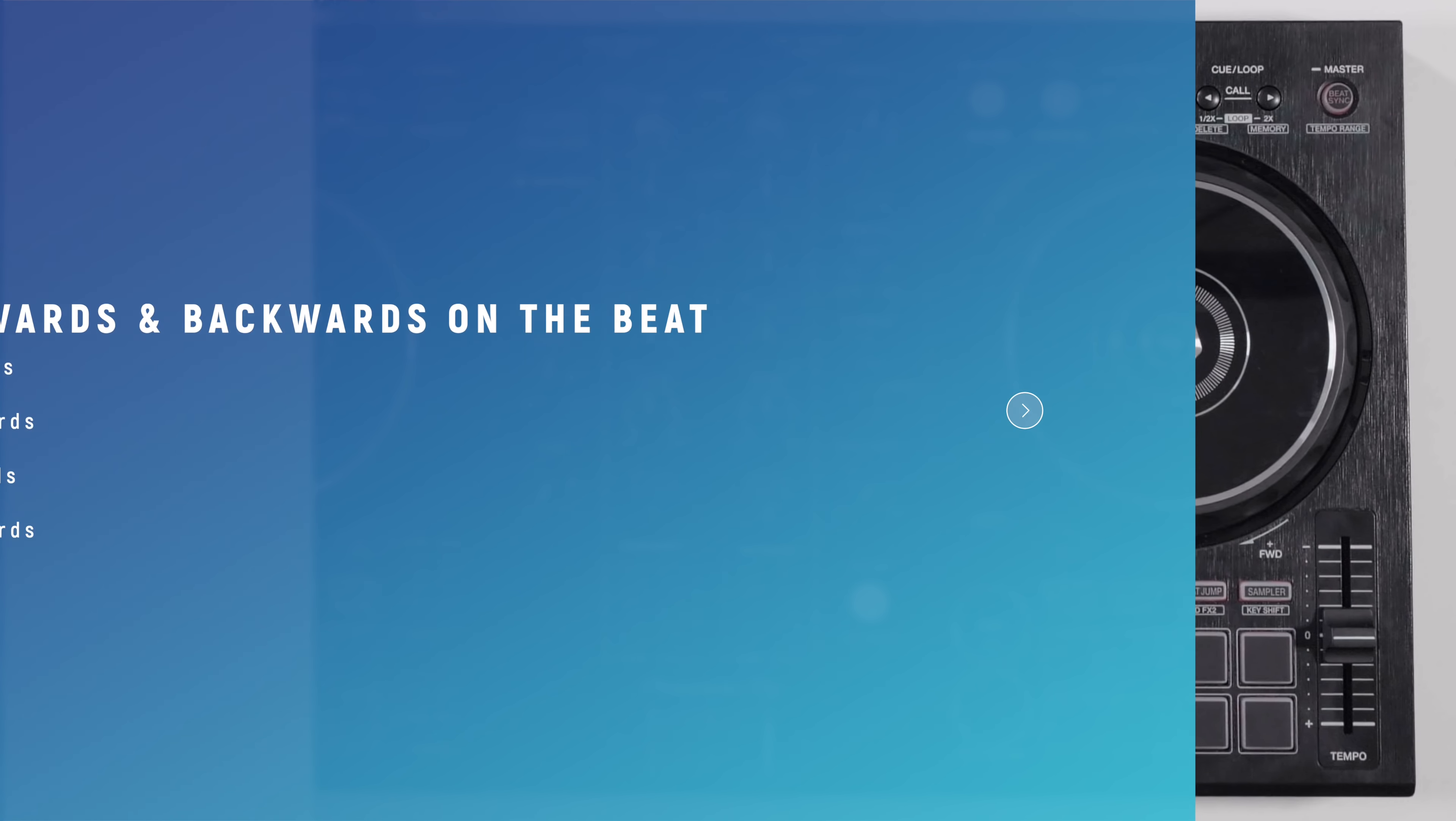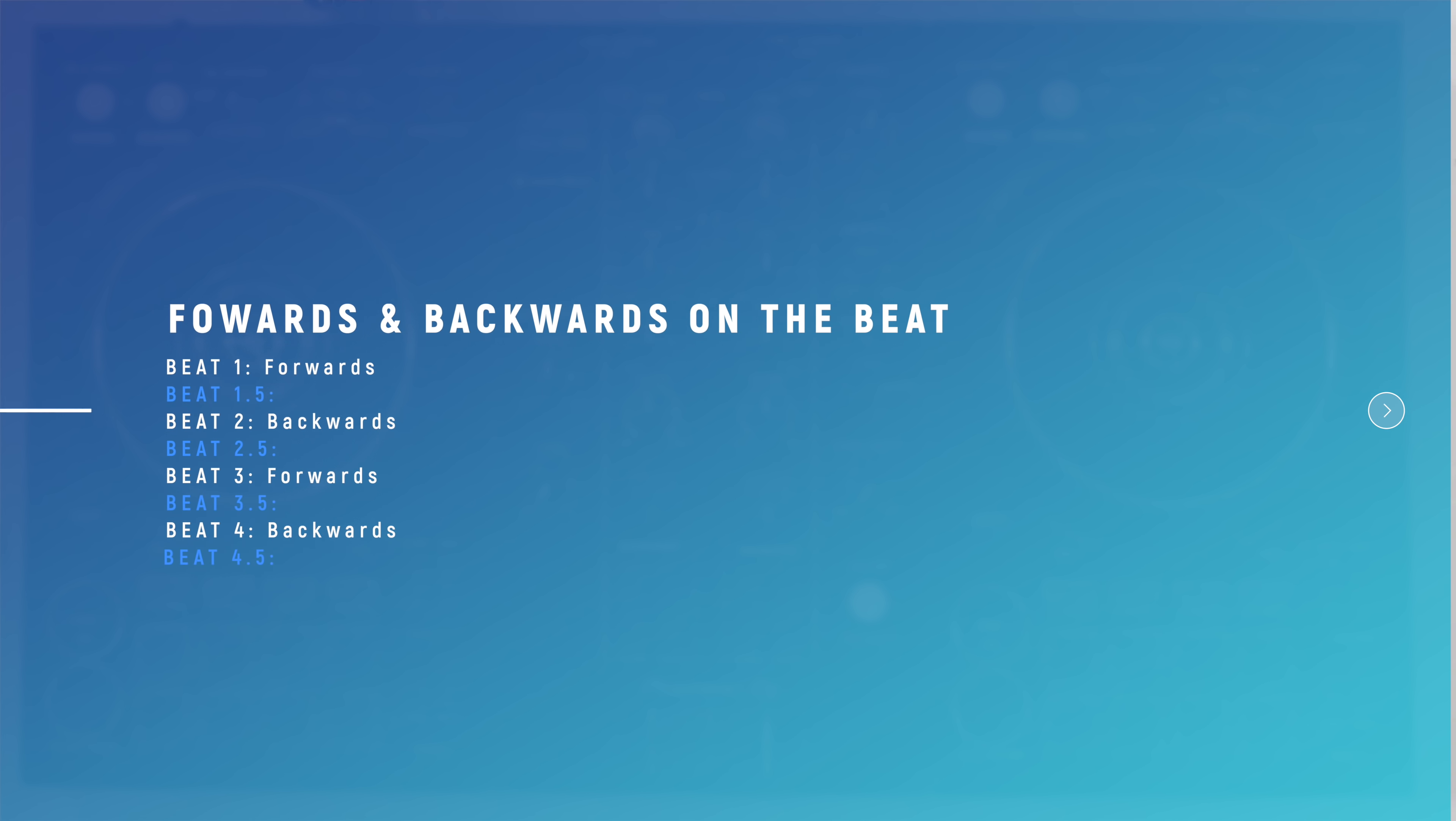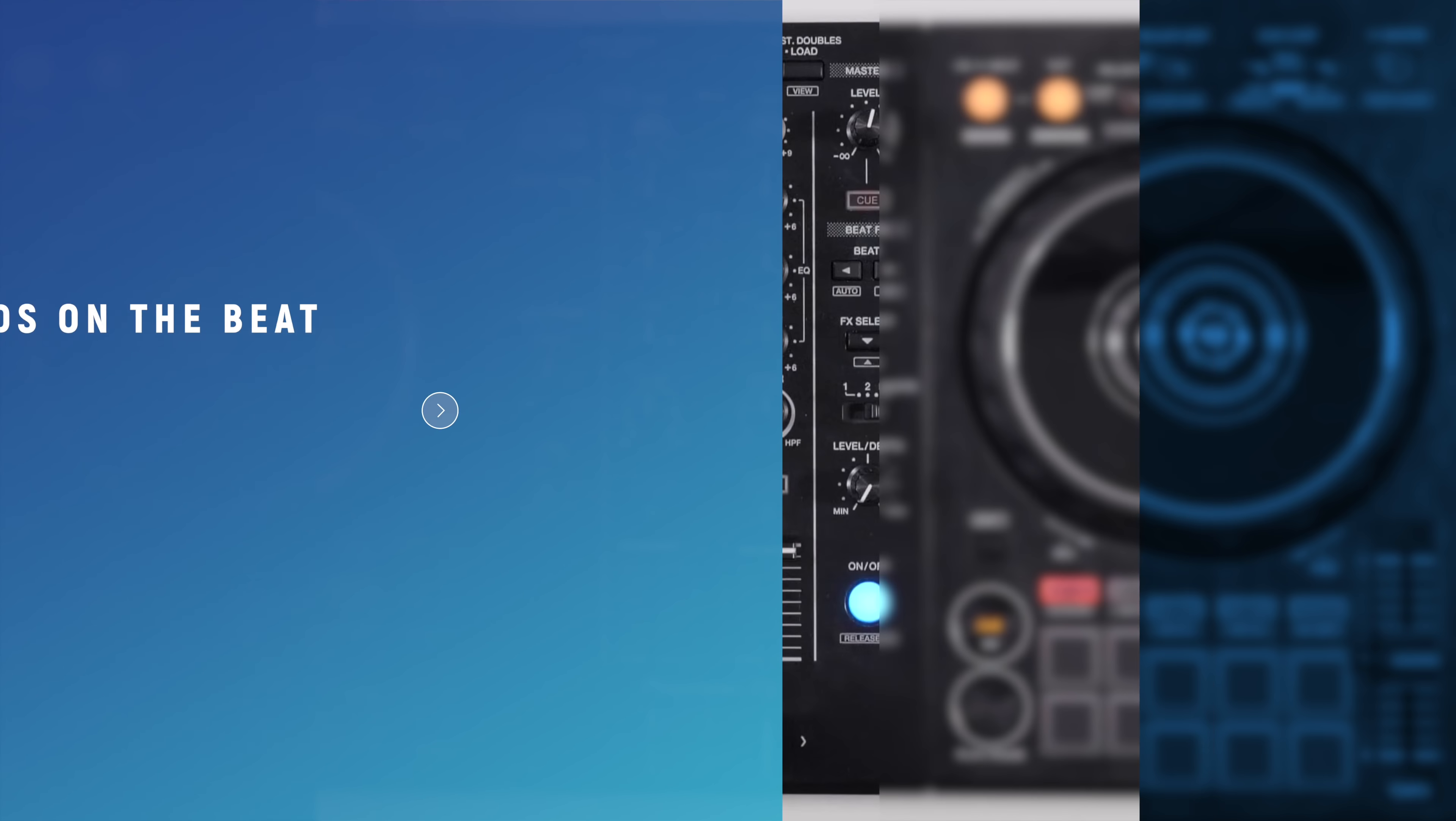In this example, we're going to be moving forward on beat one and backwards on beat two and so on. This creates a pause in the middle of the baby scratch.